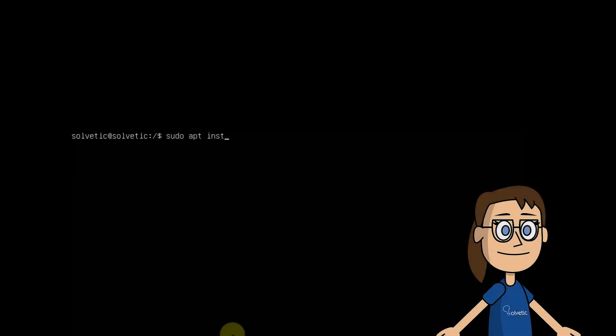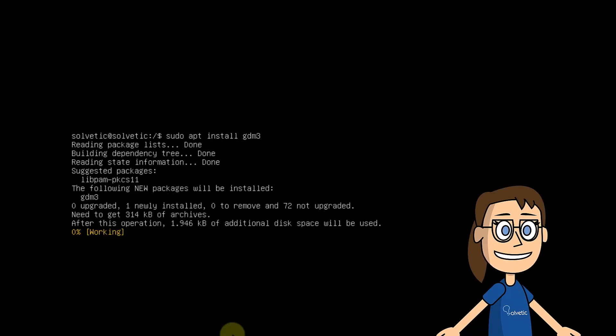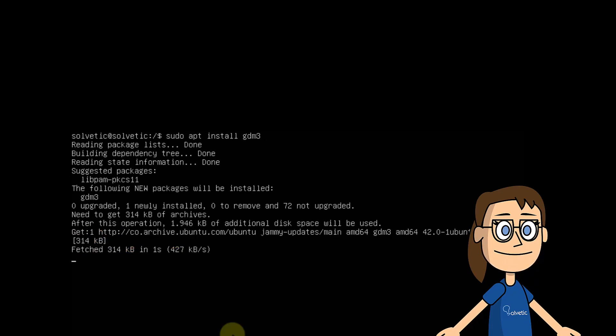You must confirm this process using the letter Y. Now it's time to install GDM3 again. In this case, you must use the command that is shown on the screen with apt.